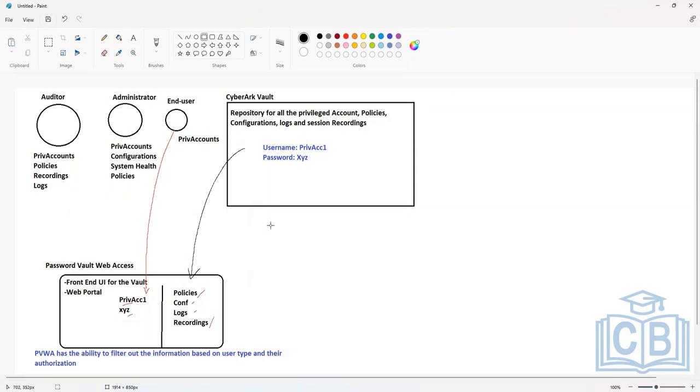The next component inside the CyberArk architecture is called the Central Policy Manager.